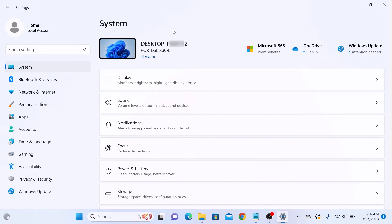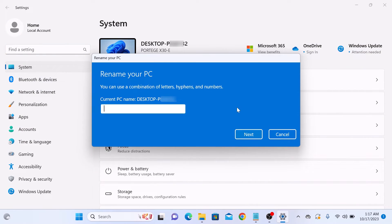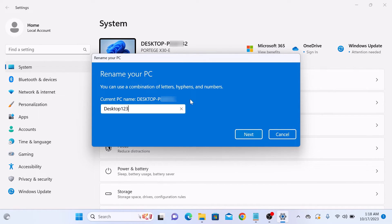To change the PC name in Windows 11, click on Rename link. So click on Rename. A dialog box will pop up, allowing you to enter a new name for your PC. After you have entered your new PC name, click on the Next button.